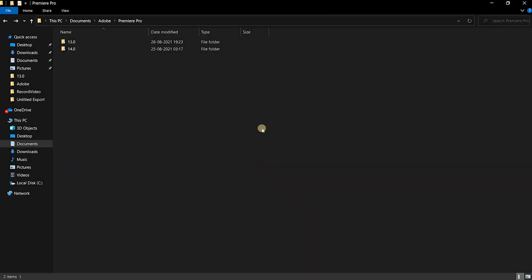Hi guys, welcome back to another video. My name is Nilesh and in this video, I'm gonna be talking about how to fix audio device configuration error in Adobe Premiere Pro.